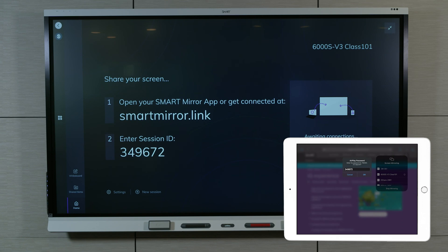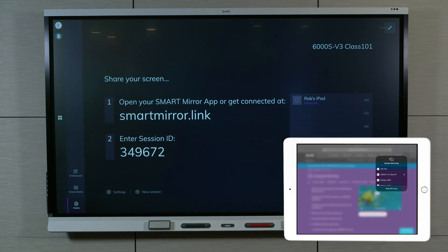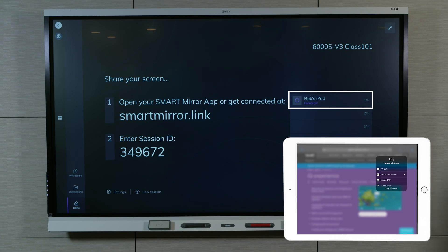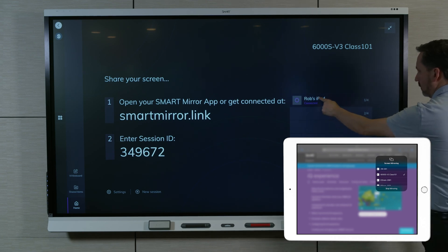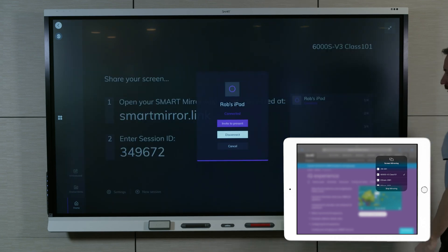Your device's desktop appears on the display's SmartMirror home screen. On the display, the host selects your device and selects Invite to Present.